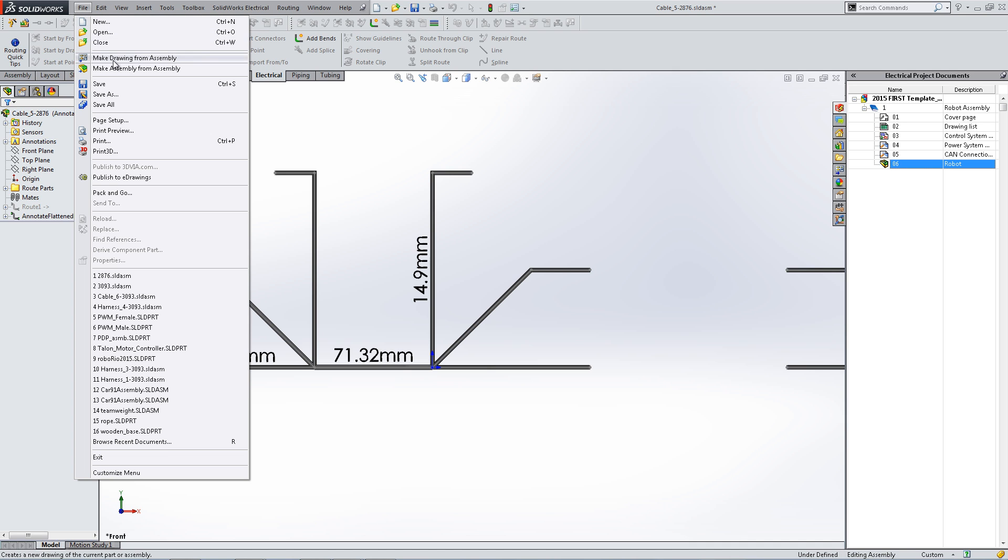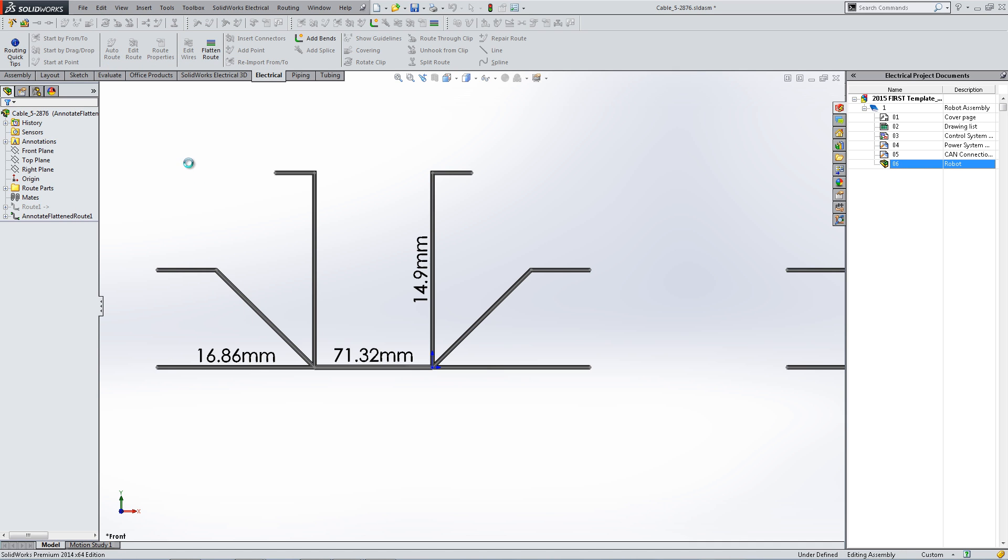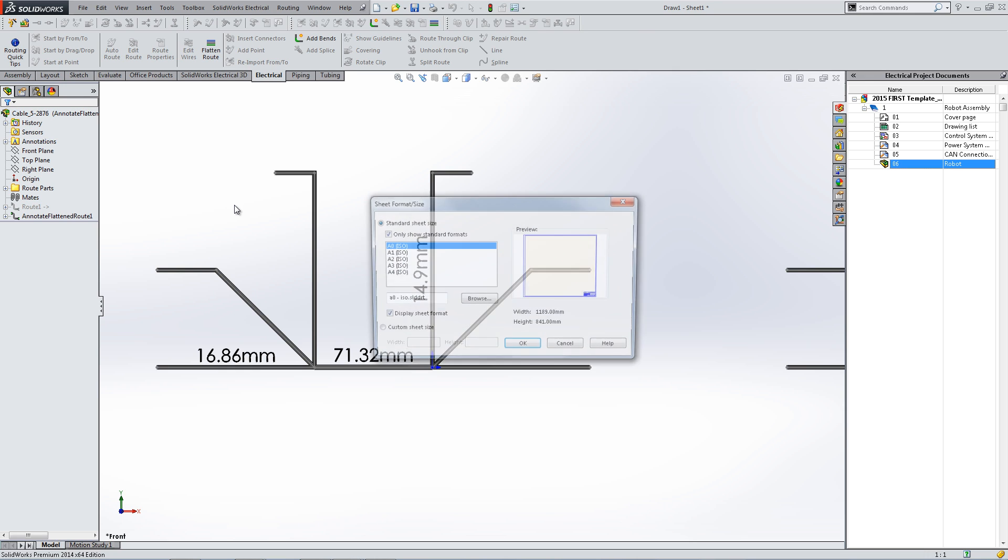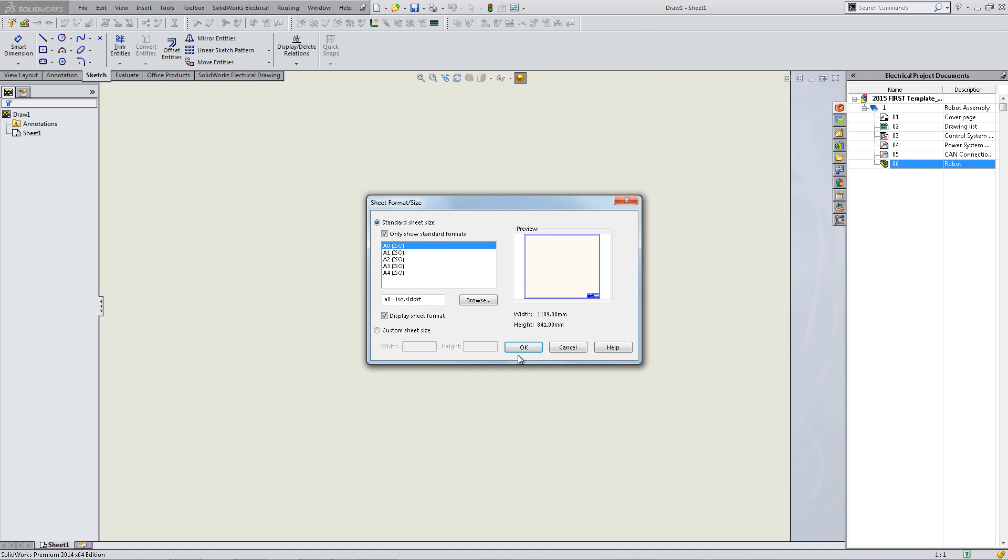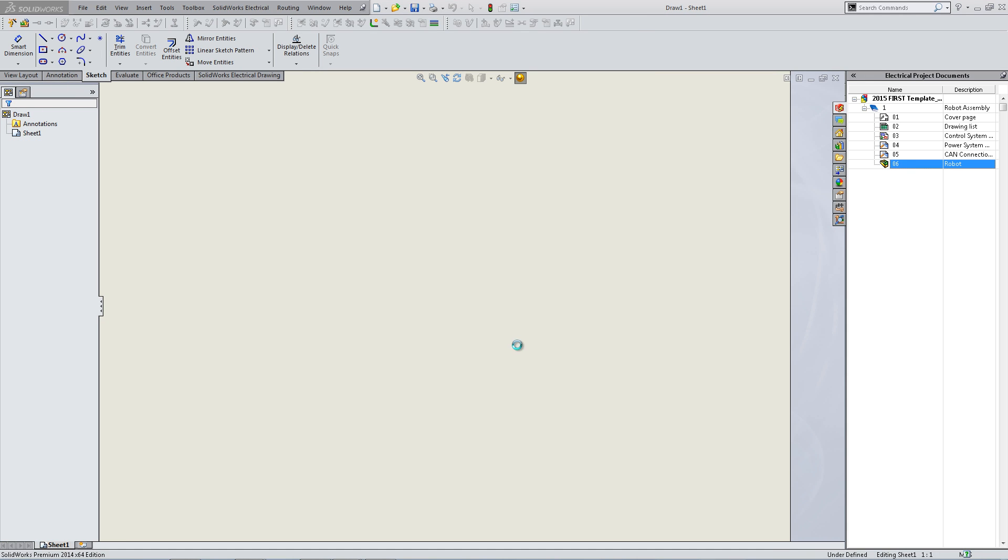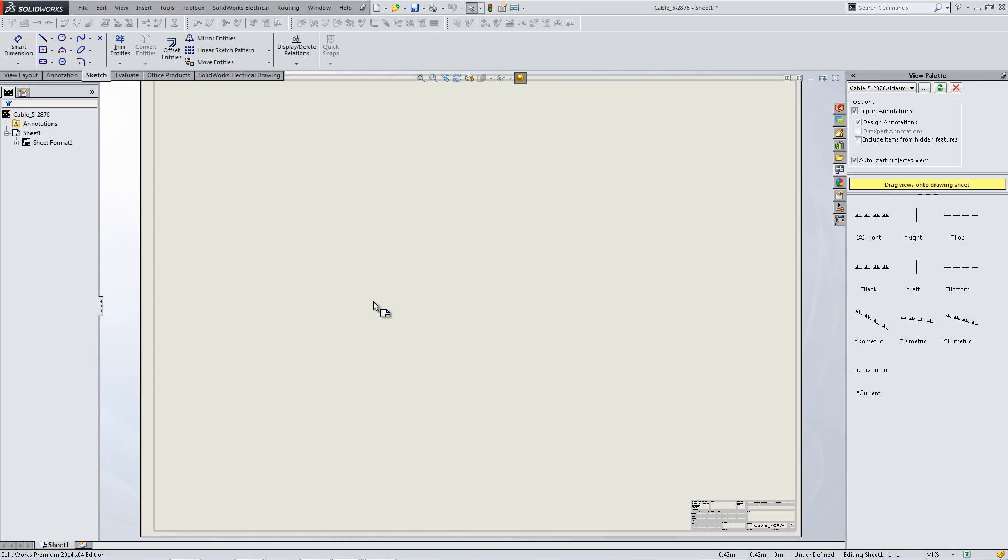From here, file, make a drawing from assembly, and wait while it opens a drawing. Select the standard you would like and hit ok.